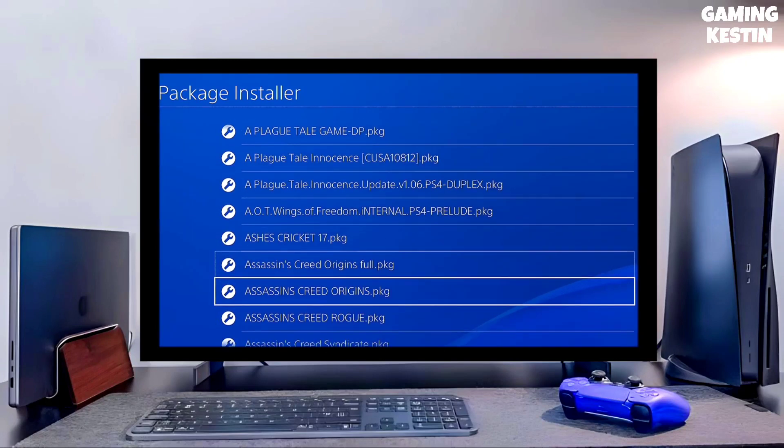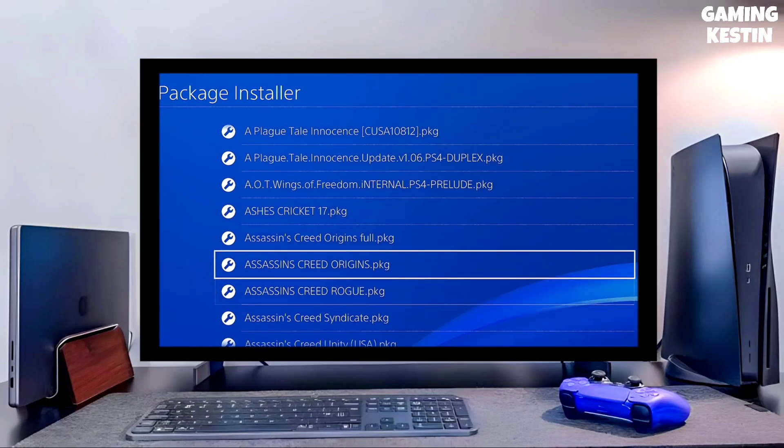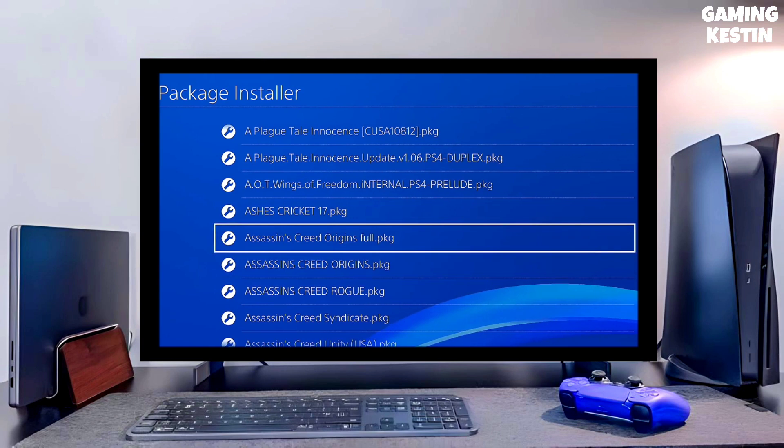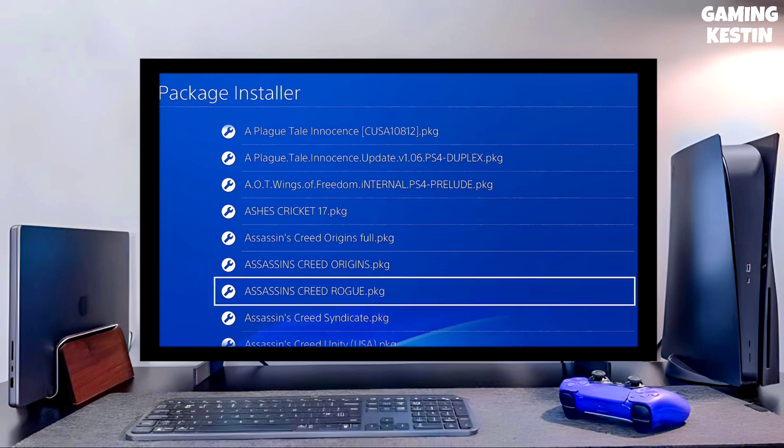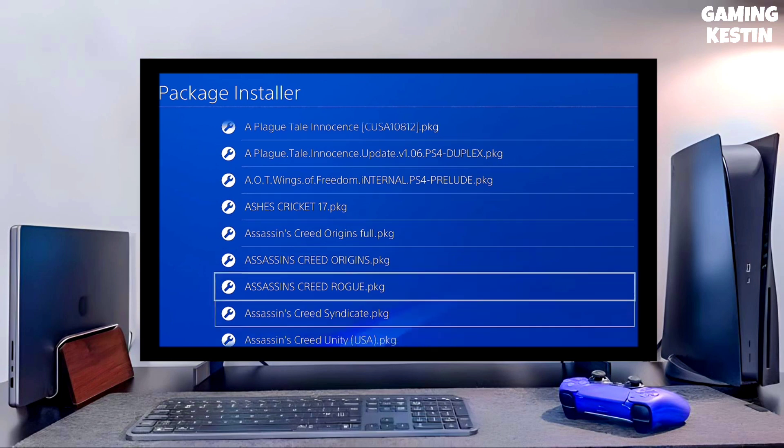Hi friends, this is your Kestin, and in this video I'm going to show you how you can jailbreak your PS4 10.71 with Gold Hen very easily with this simple method. So let's start today's video.